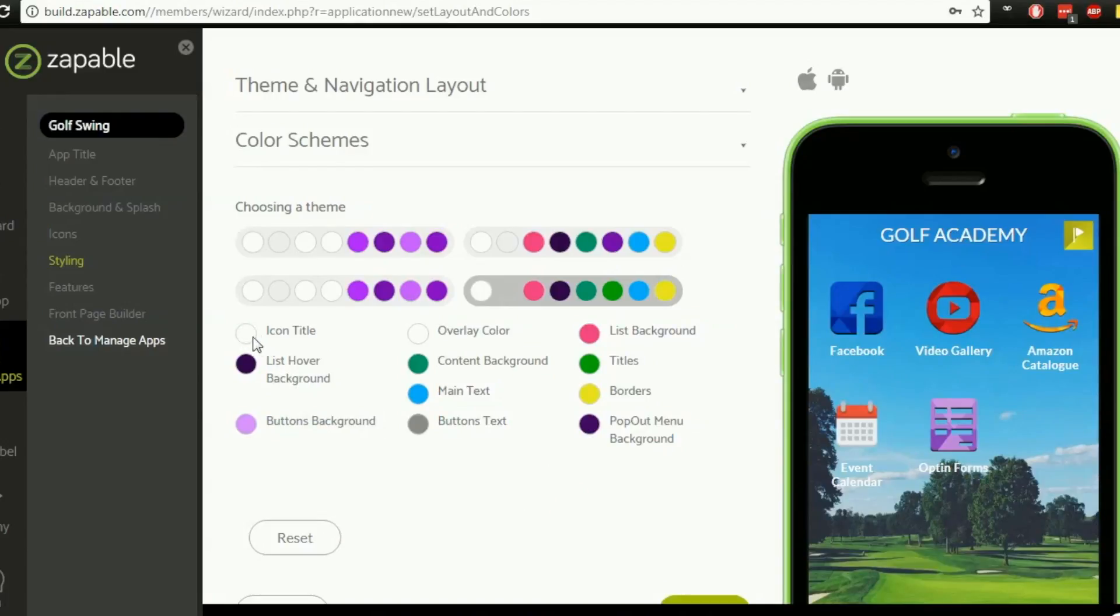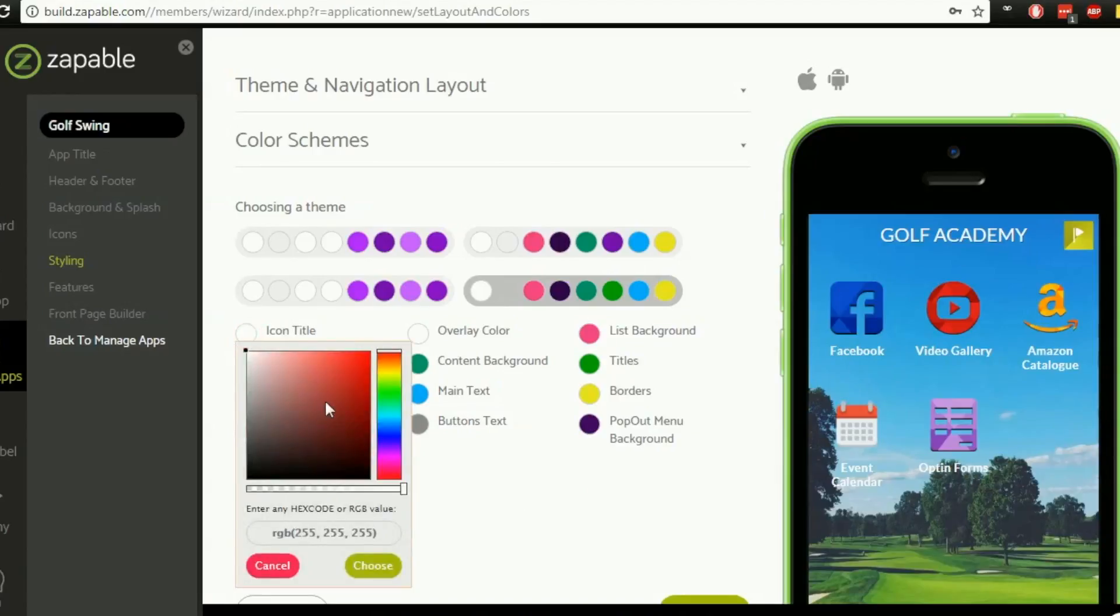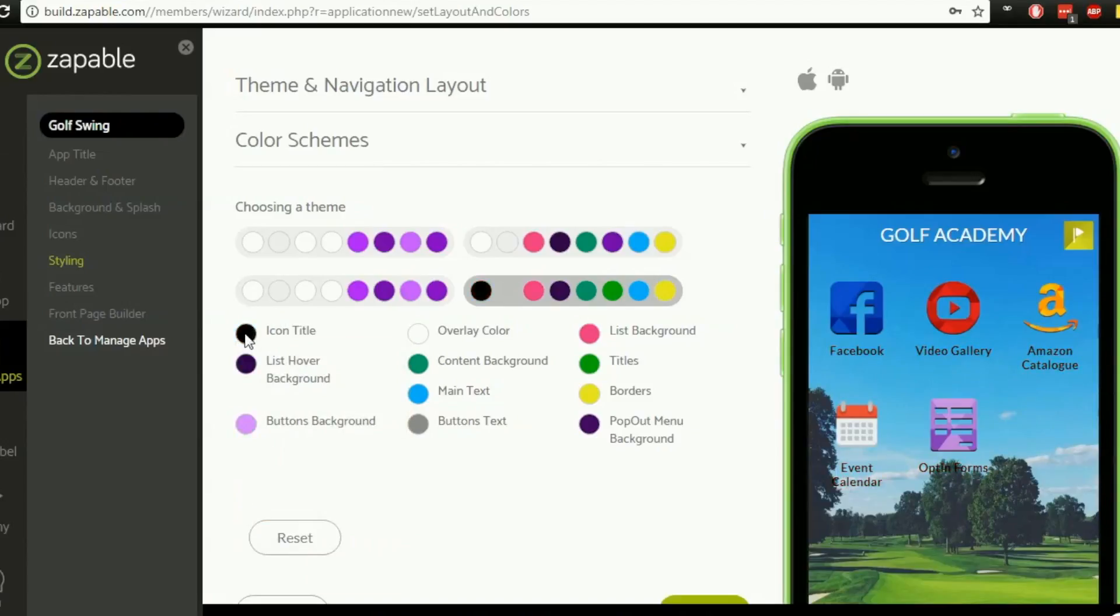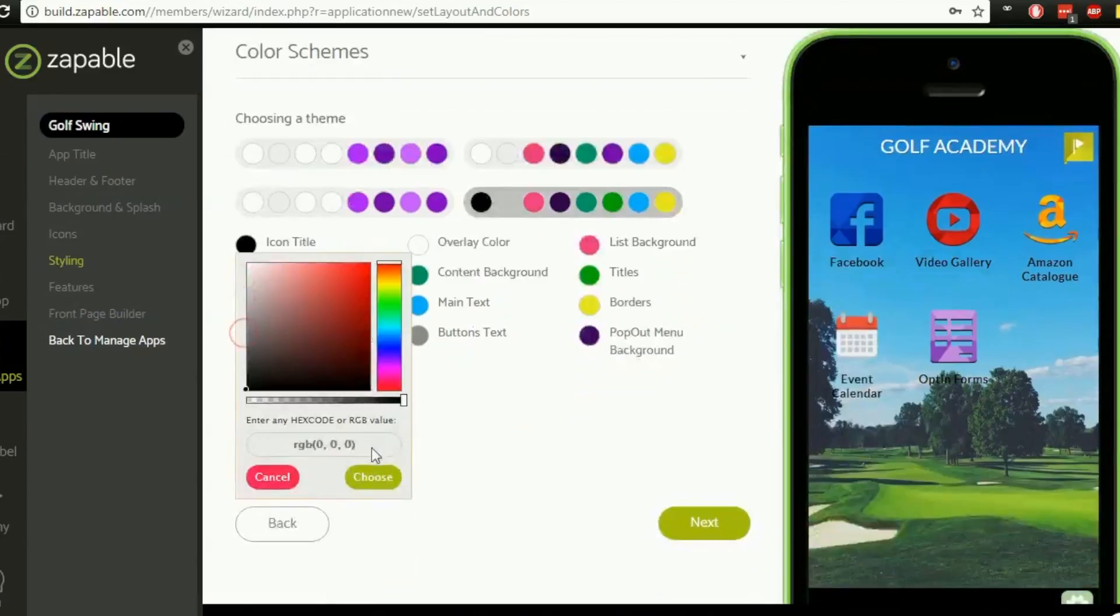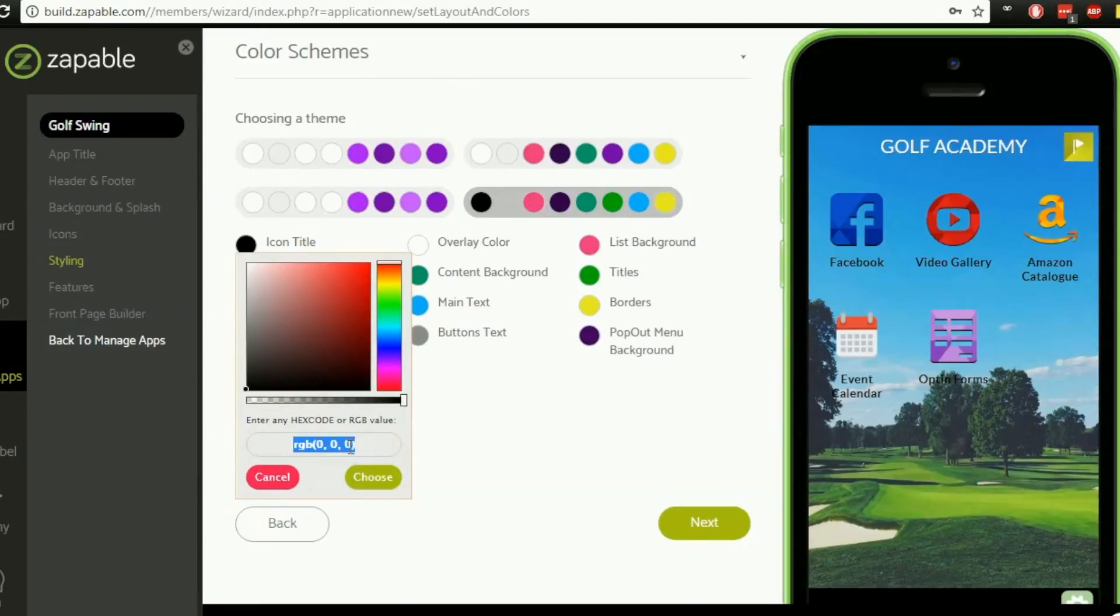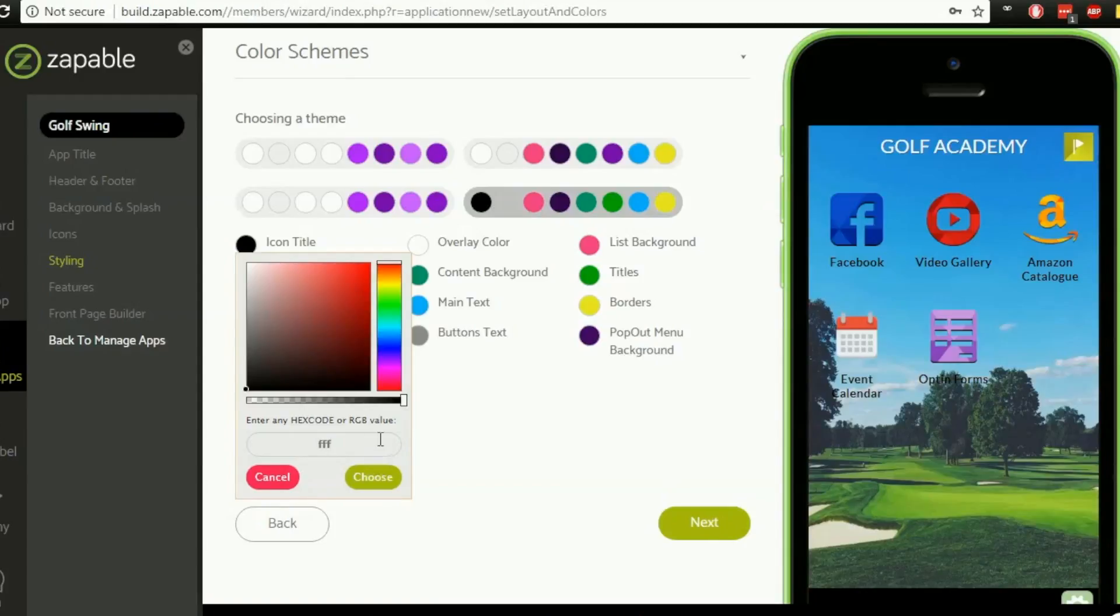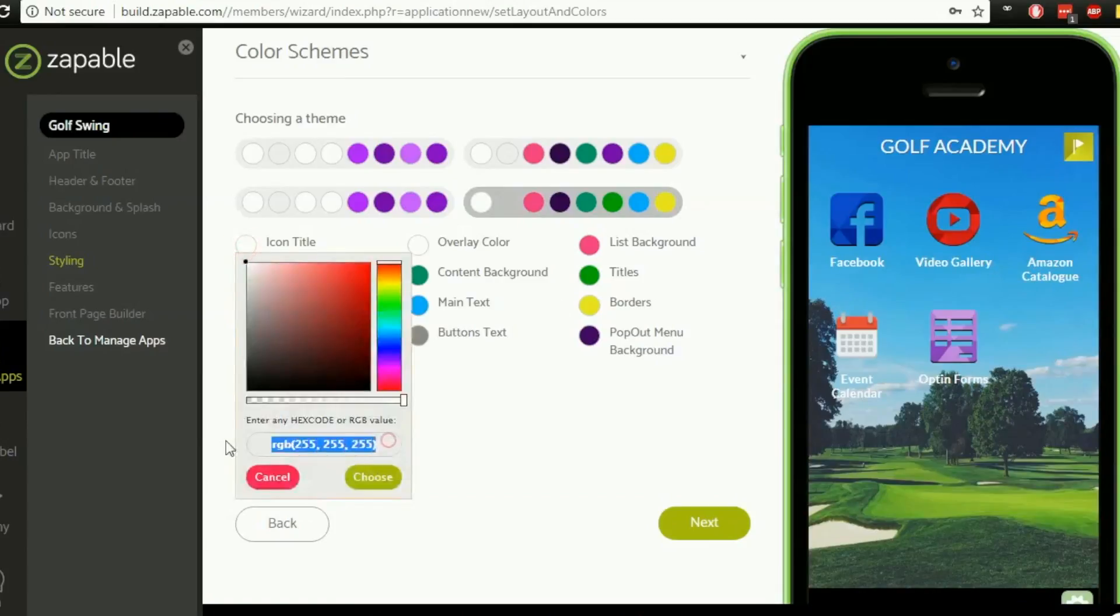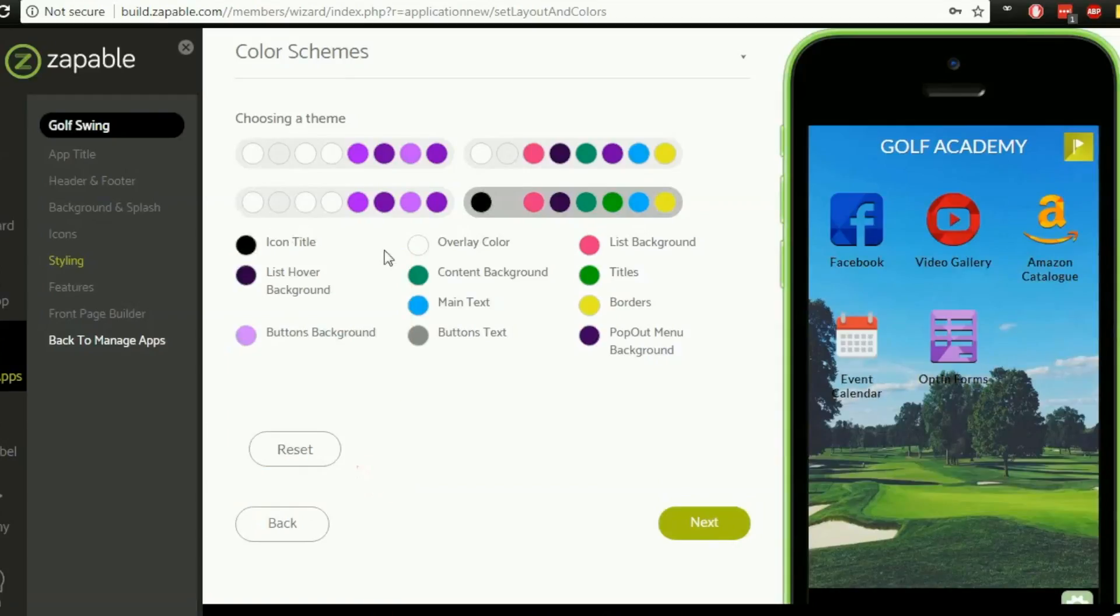So to change the color you just click on the option and then you've got this hex color editor here where you can just literally point and click and you can see as I'm pointing and clicking you can see that the title of these icons is changing. So if we want there to be a black text then we just click in the corner. You can also add in a hex code or an RGB value so a red green blue value if you want into the section here you simply type that in. So I know for instance white is F's so I could just use that and choose that. So that means that those have gone to white and again you can say you can put in there as zeros for black and choose that as well.